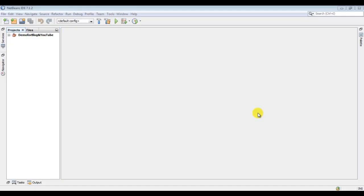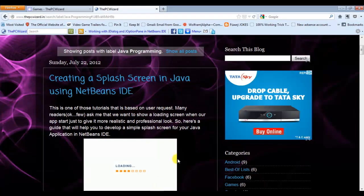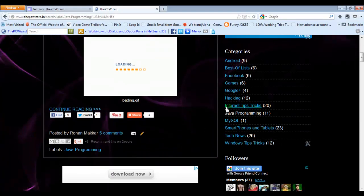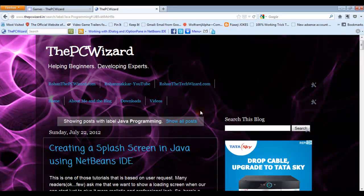Welcome everyone to my another Java tutorial. It's been a very long time since I've done a video and I'm very sorry for that. I was really busy with my blog, so I would also suggest my viewers to always keep a watch on my blog. You can visit the Java programming label for all the Java tutorials.